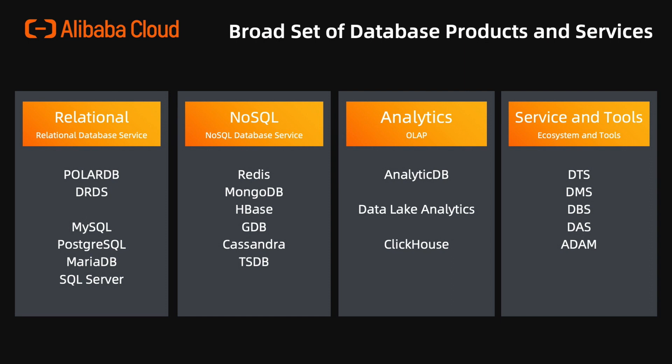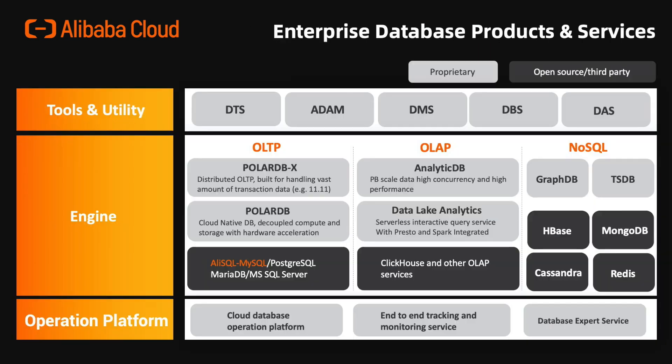Helping customer to migrate from Oracle to Alibaba Cloud Databases. This chart is also the portfolio landscape that I just mentioned.